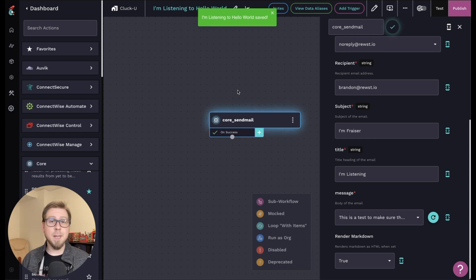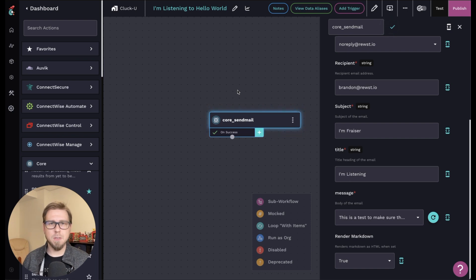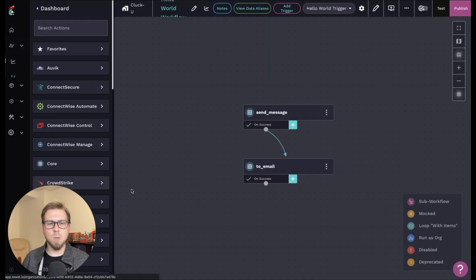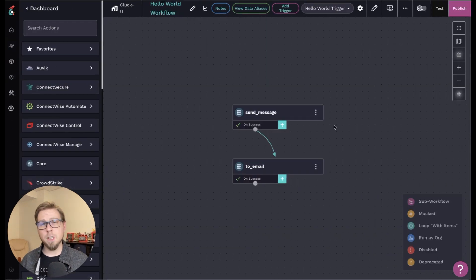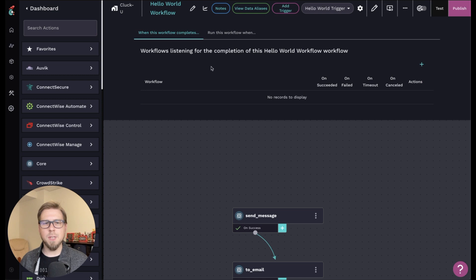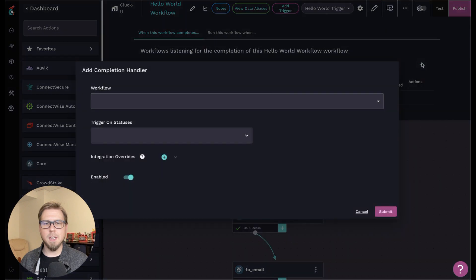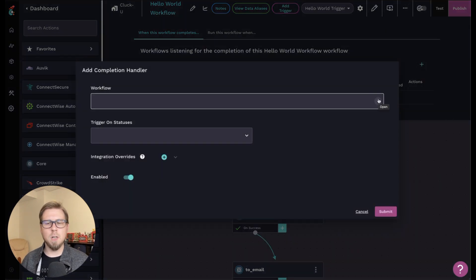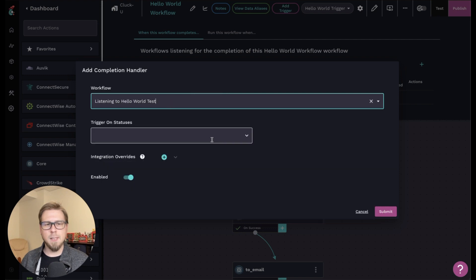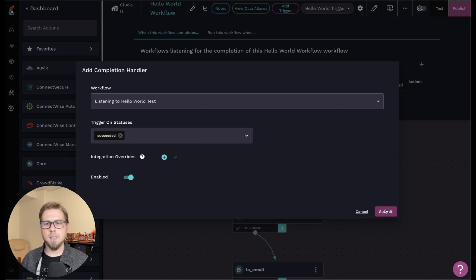Now here, I'm going to jump back to my Hello World, and I'm going to run it by filling out the form. And then we should see that we have two emails. So I'm going to click on automations workflows. I'm going to find my Hello World workflow. Now, before we actually fill out the form here, we need to set up the completion handler. So I can come up here to the little computer screen where it says workflow completion handlers, click on this guy, and I'm going to stick with the workflows listening for the completion of the Hello World workflow. This just means I am choosing which workflow I want to trigger on completion. So I'm going to find my listening to Hello World test, and then I'm going to trigger on the status succeeded and click submit.